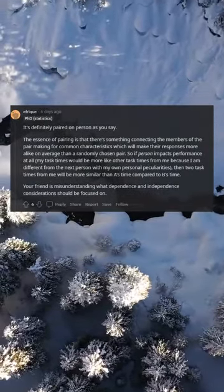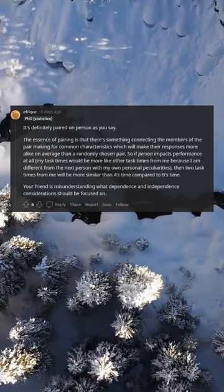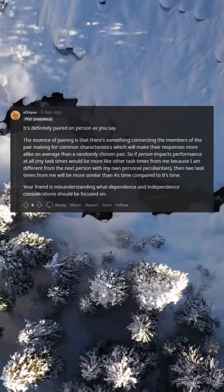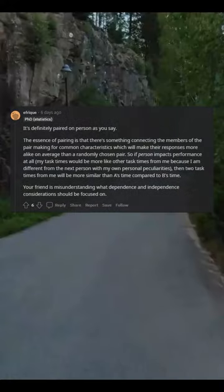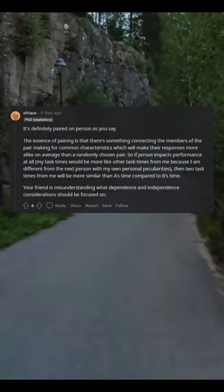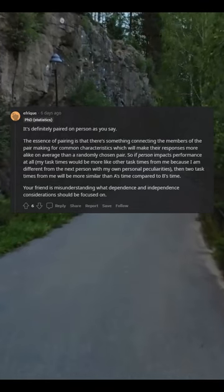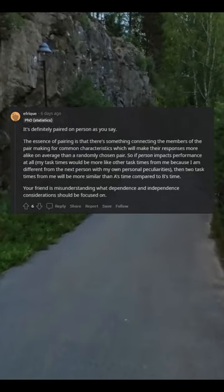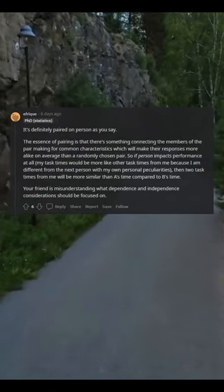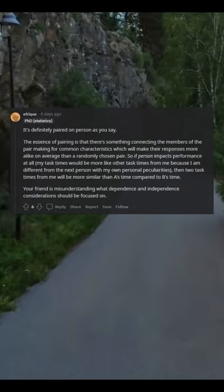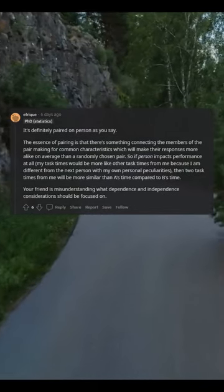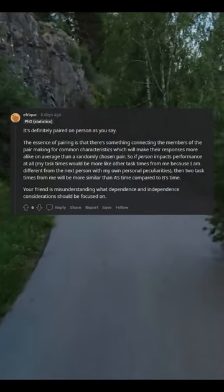The essence of pairing is that there's something connecting the members of the pair, making for common characteristics which will make their responses more alike on average than a randomly chosen pair. So if the person impacts performance at all, my task times would be more like other task times from me, because I am different from the next person with my own personal peculiarities.